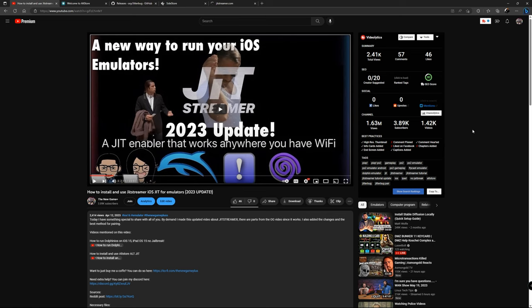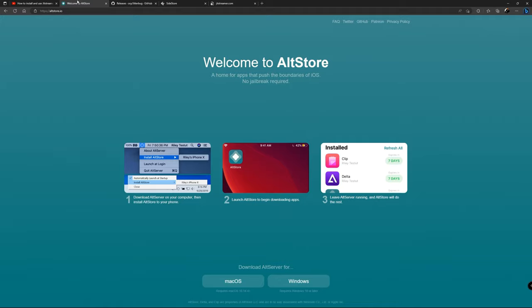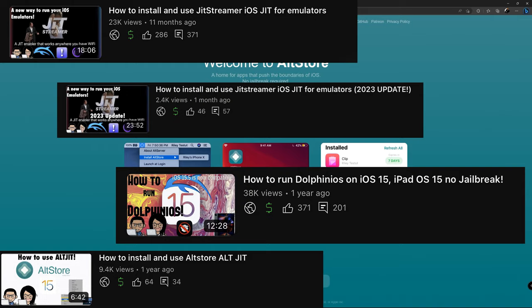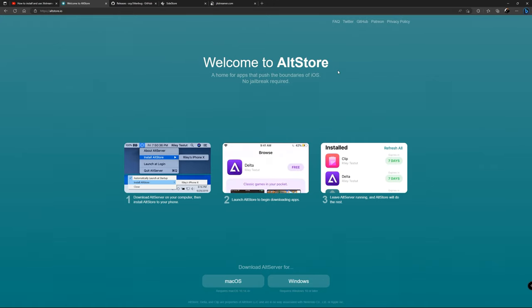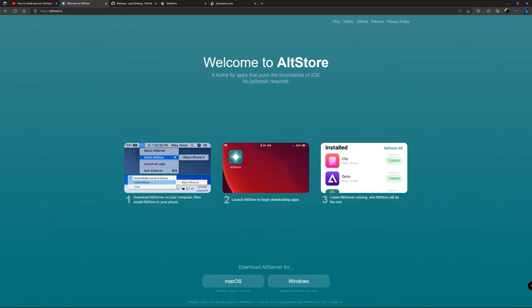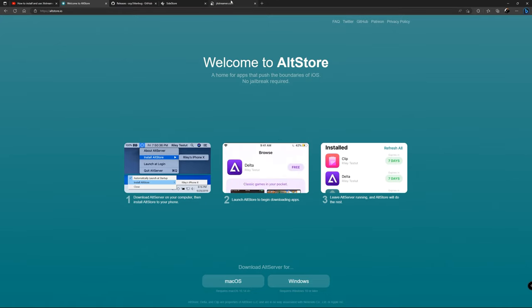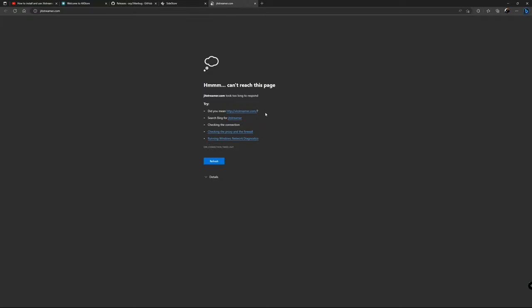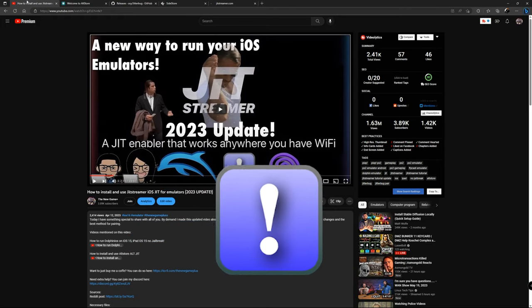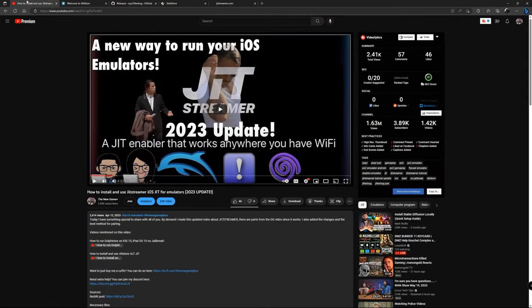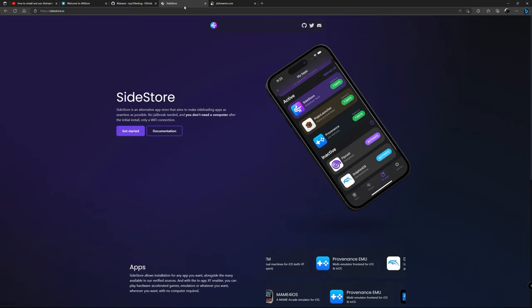Going forward, they're moving to their own app which is basically going to give you the same benefits of JIT Streamer. As you saw in my previous videos, I showed you how to sideload apps using AltStore, how to use AltJIT to execute some of those emulators that need JIT in order to run properly — all using AltStore in the tutorial as well as JIT Streamer. I made a bunch of videos on the Dolphin emulator, the PPSSPP, the PlayStation simulator, Flycast, and many other applications. Going forward, the app they're working on is called SideStore.